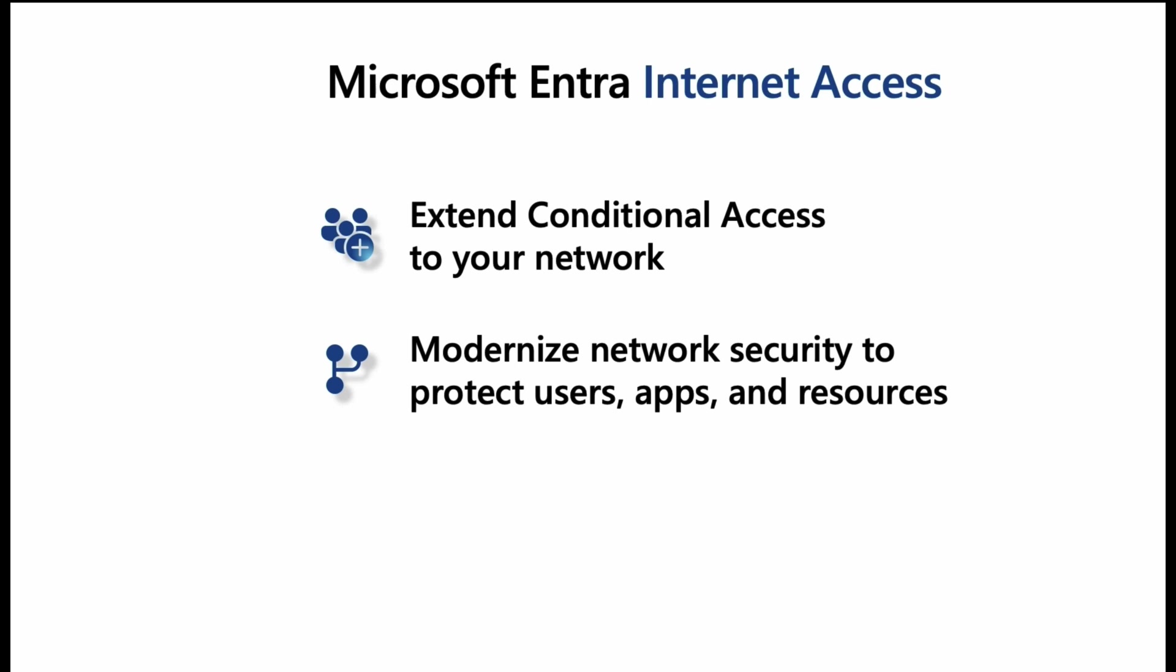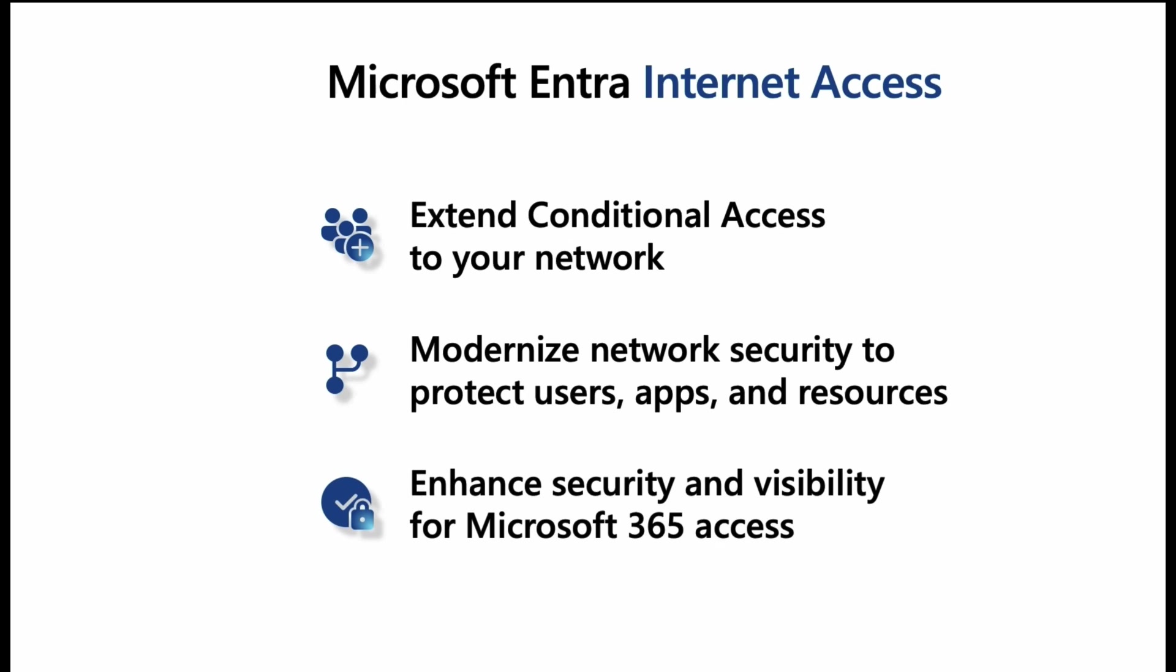So conditional access has always been superb at securing users who access applications and devices, but now you can enforce what we call unified conditional access, which will take into account not just users, devices, and apps, but also networking connections. This doesn't just mean you can secure the network connections, but you can also monitor and control access to certain websites or applications.